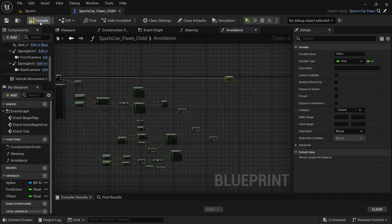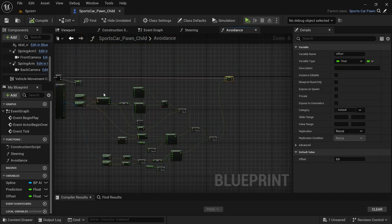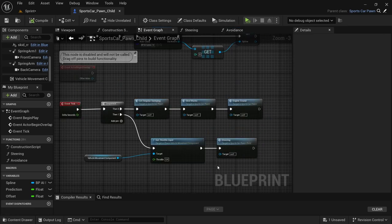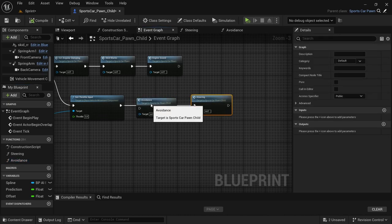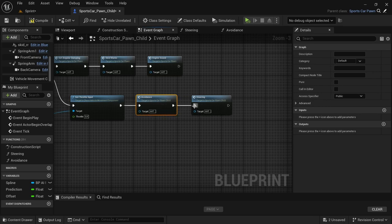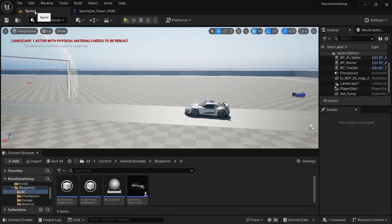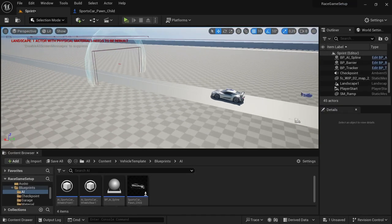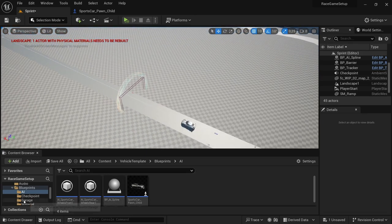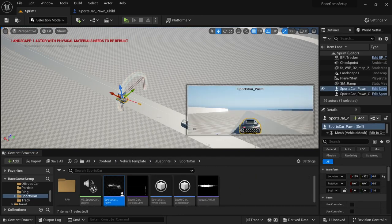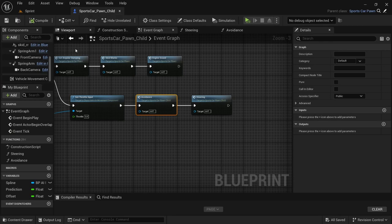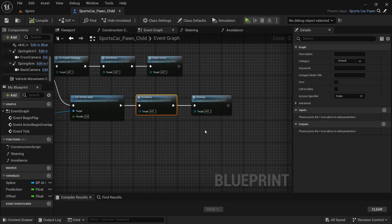Compile and save, then head over to the event graph. Between the set thrust input and the steering, drag in the avoidance function. Compile and save. In the level, to test this out, drag in a copy of the sports car so it sits as a prop. Simulate the level — the sports car will just sit there. Save all. One thing I forgot to add in the steering function...